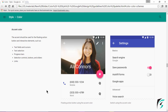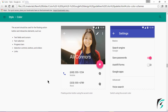Moving further down, we have the specification for the accent color. The accent color has to be a contrasting color to the primary color — the accent color and the primary color cannot be the same. The accent color should be used for the floating action button and interactive elements. In the image, we can see the accent color used in different parts of the application, such as when a switch is on and in the floating action button.